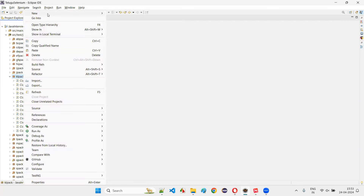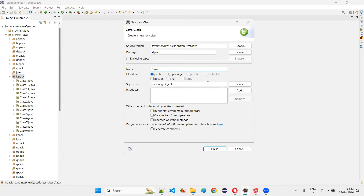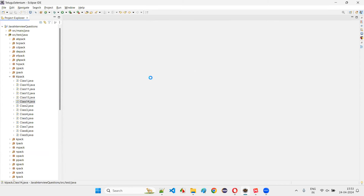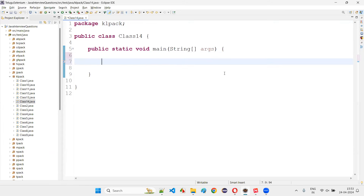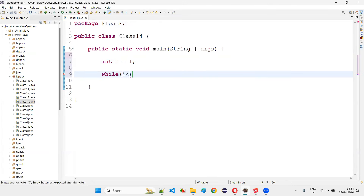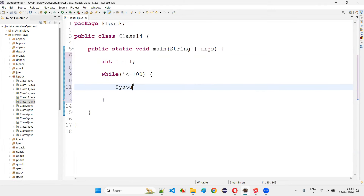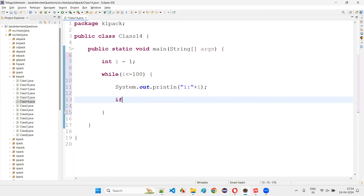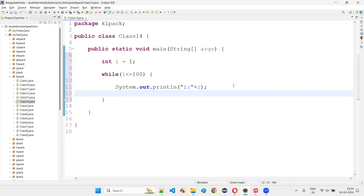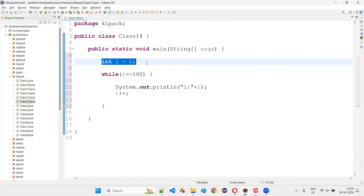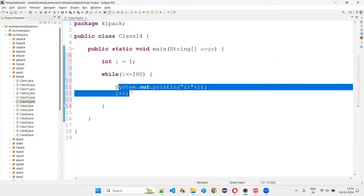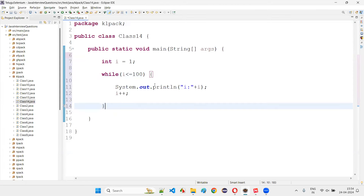I'll create class14 with a main method. Declare int i = 1. Write: while (i <= 100). Inside, print System.out.println('i: ' + i) and increment i++. Without a break, this loop iterates 100 times — printing i: 1 through i: 100 — then i becomes 101, the condition is false, and we exit.